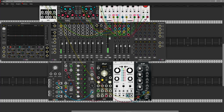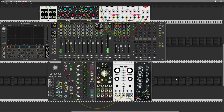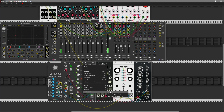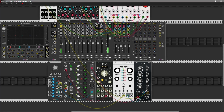Connect the output to the one-volt-per-octave input. Let's choose A minor scale and let's randomize T1. It's pretty high, so let's decrease our scale and push the octave down a bit.